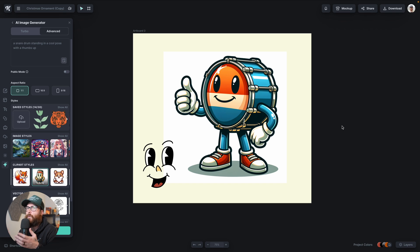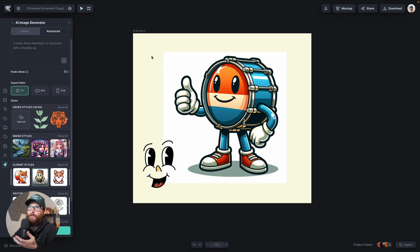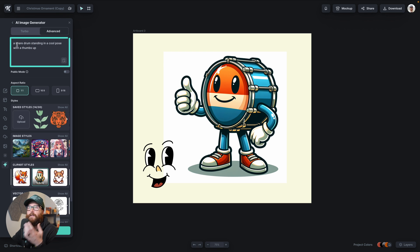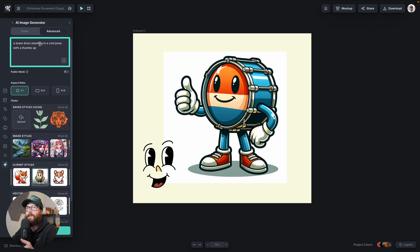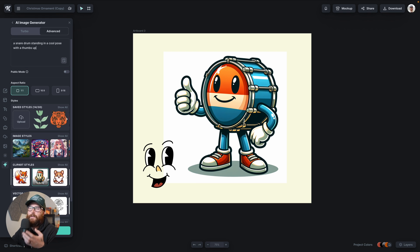Here is an example where I have AI-generated a snare drum — a retro mascot snare drum. All I did was type in a simple prompt: a snare drum standing in a cool pose with a thumbs up. Then I have the mascot clip art style selected.